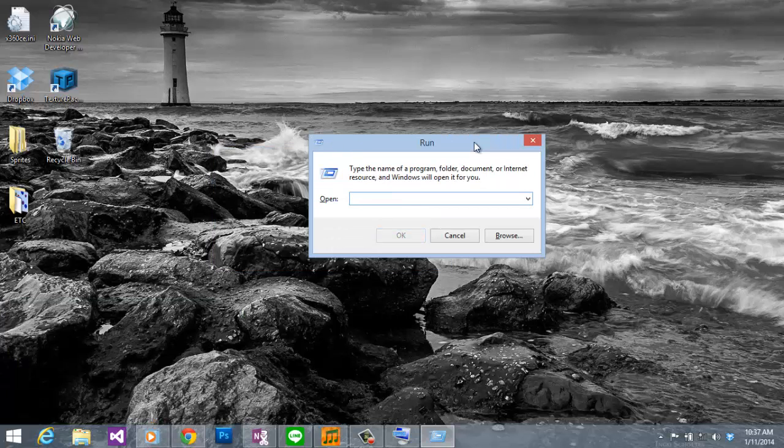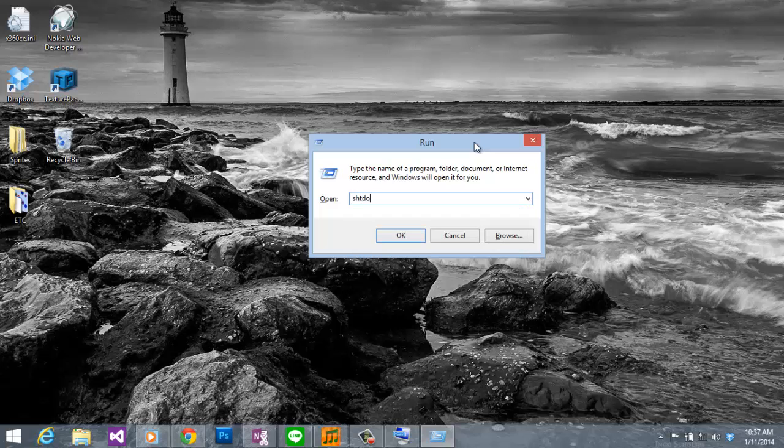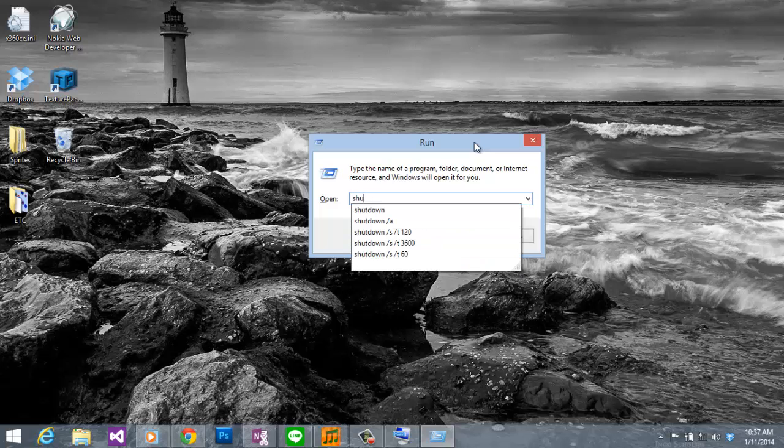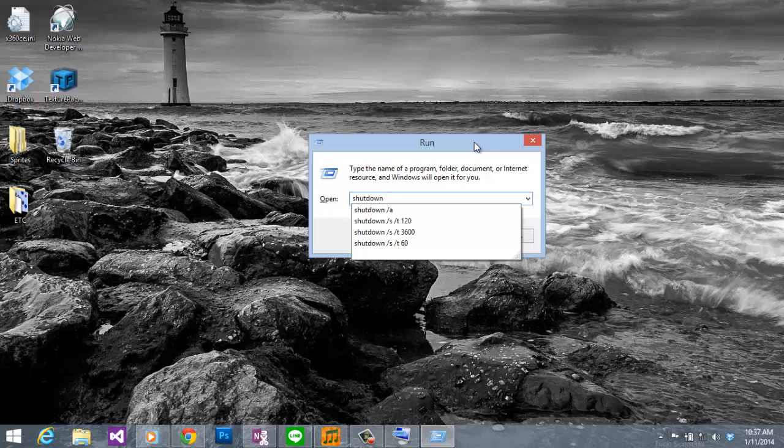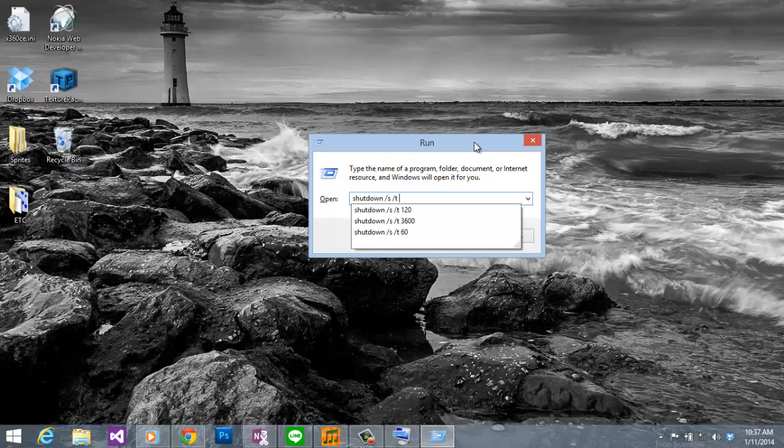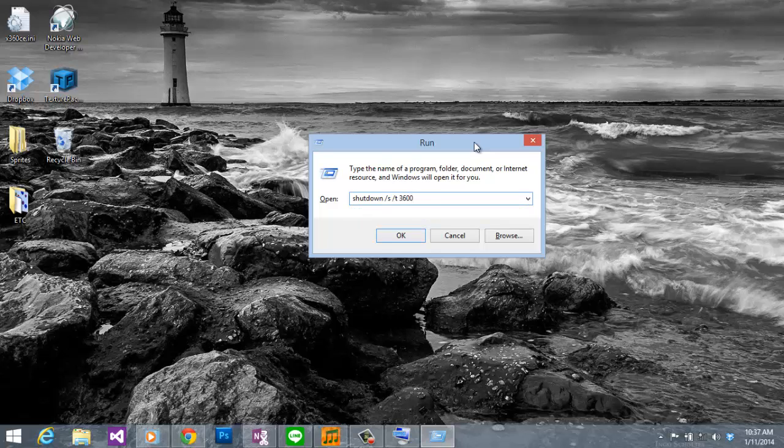So to create an automatic shutdown, you just have to type shutdown space slash s space slash t space and then the time in seconds that you want your computer to shut down. For example, I will type 3600. It means that the computer will turn off or shut down in one hour from now.